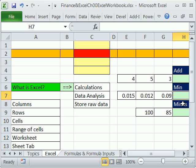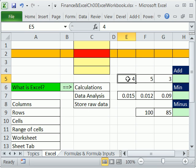That would involve doing a calculation, and the data analysis part means taking raw data, finding the min, and saying 'I'm going to choose that loan.' Excel also stores raw data, but we don't get to do a lot of that in this class — we're mostly about finance and calculations.